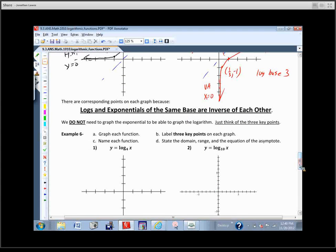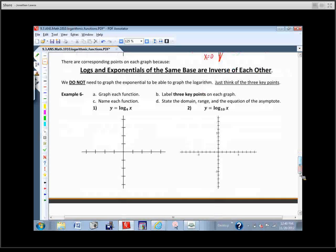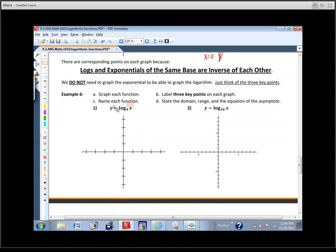They can still be useful though. There's no need to graph the exponential function in order to graph the logarithm. You can just think: what are the key points here? Where would the asymptote be? So we're going to graph each function, label the key points, name the function, and state the domain, range, and equation of the asymptote.